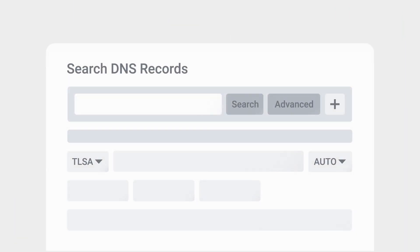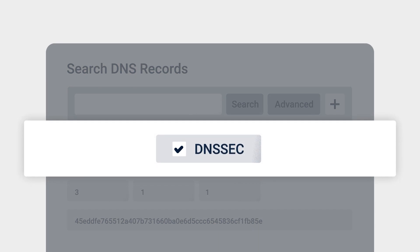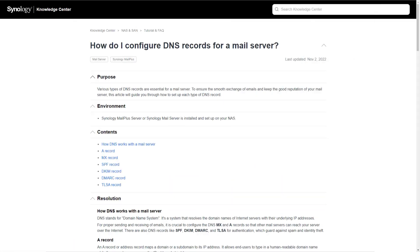Deploy the TLSA record in your public DNS server. Enable DNSSEC on your DNS server. To understand more about configured DNS records, refer to the link in the description for more details.